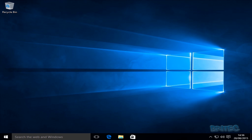That's it — installation complete. We're now at the desktop of our operating system.